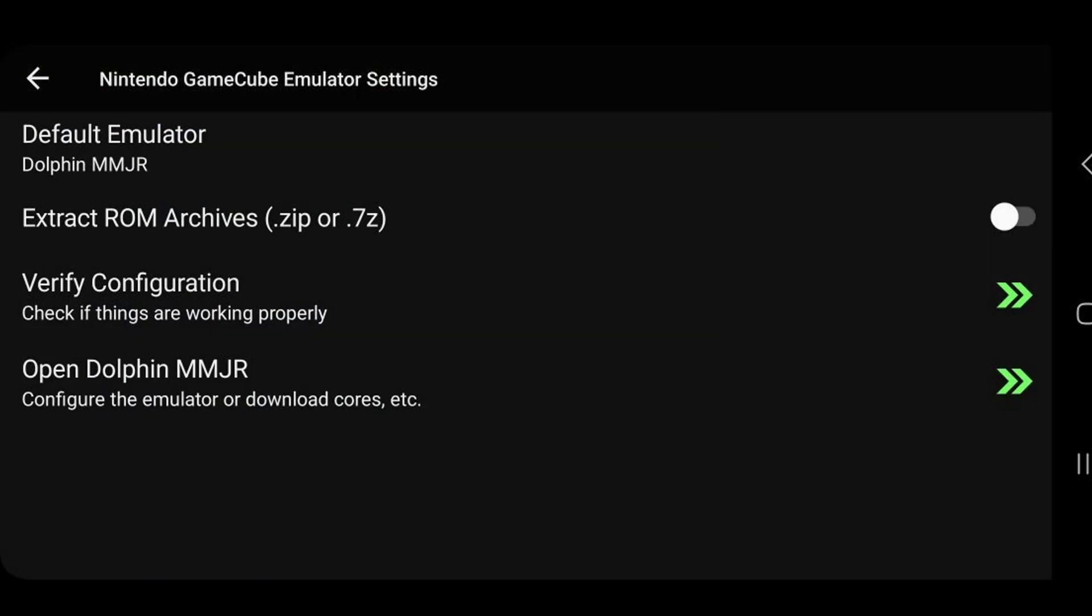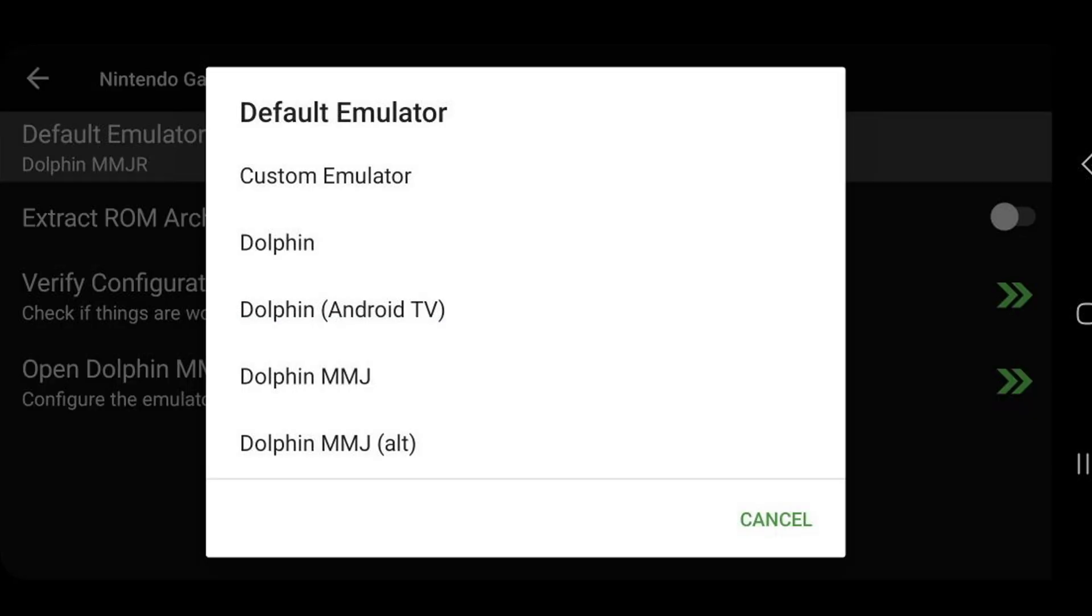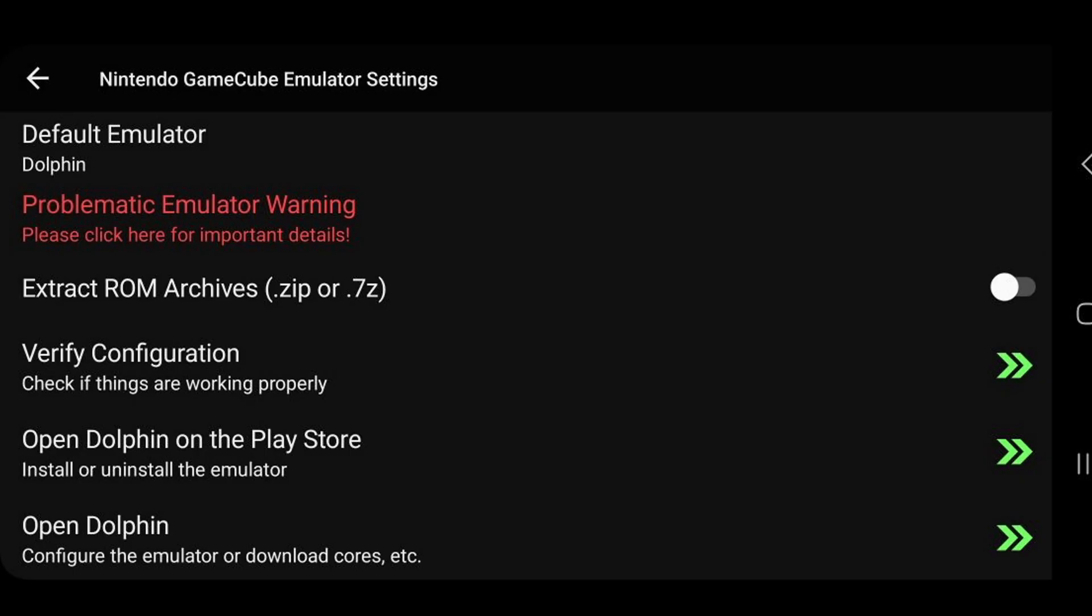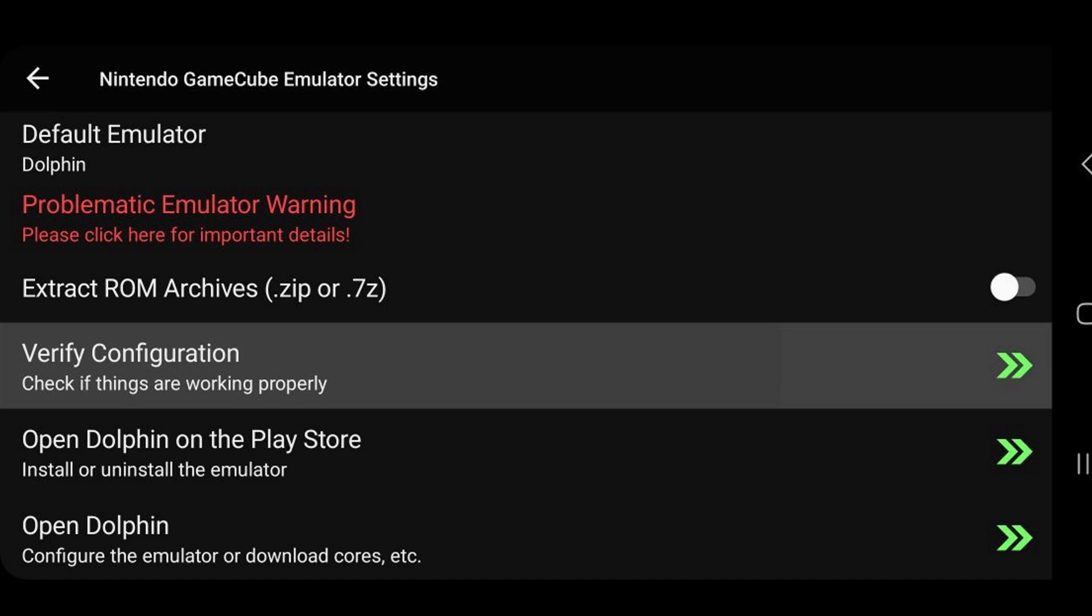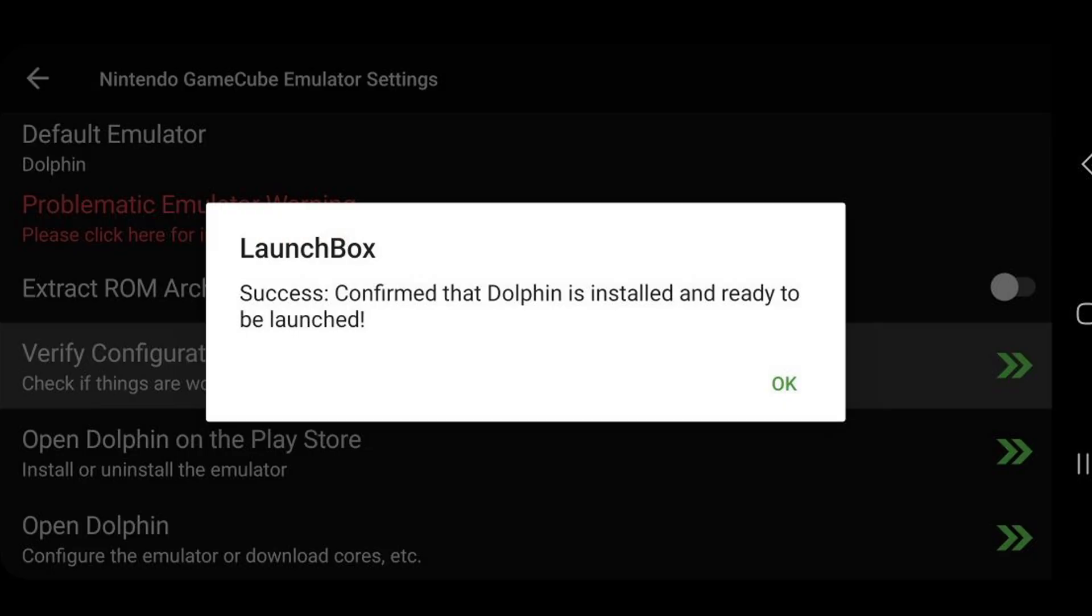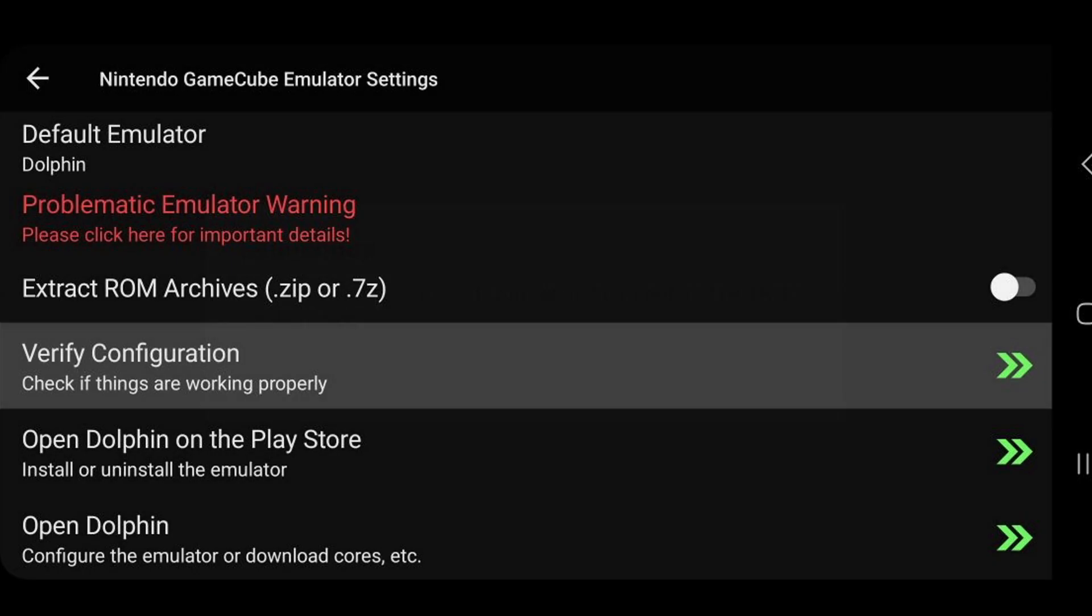For the default emulator, we do not want to use the Dolphin MMJR emulator. They have that as the default. Instead, we want to click on the one that just says Dolphin. Let's verify configuration. Success. Okay. Now let's go back.